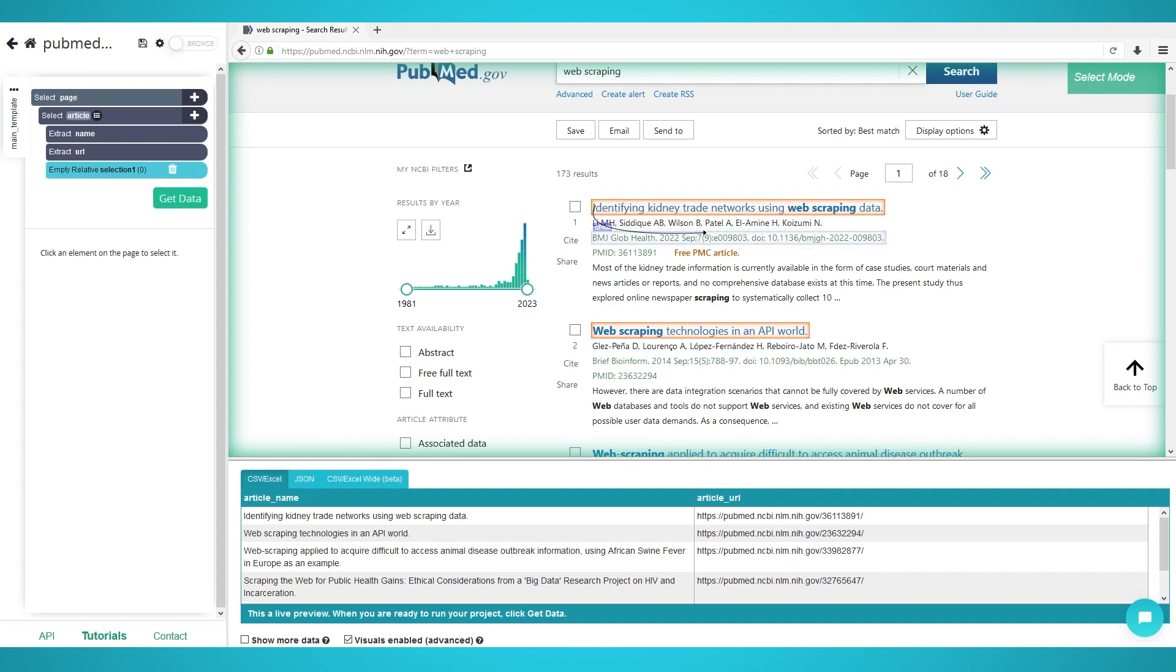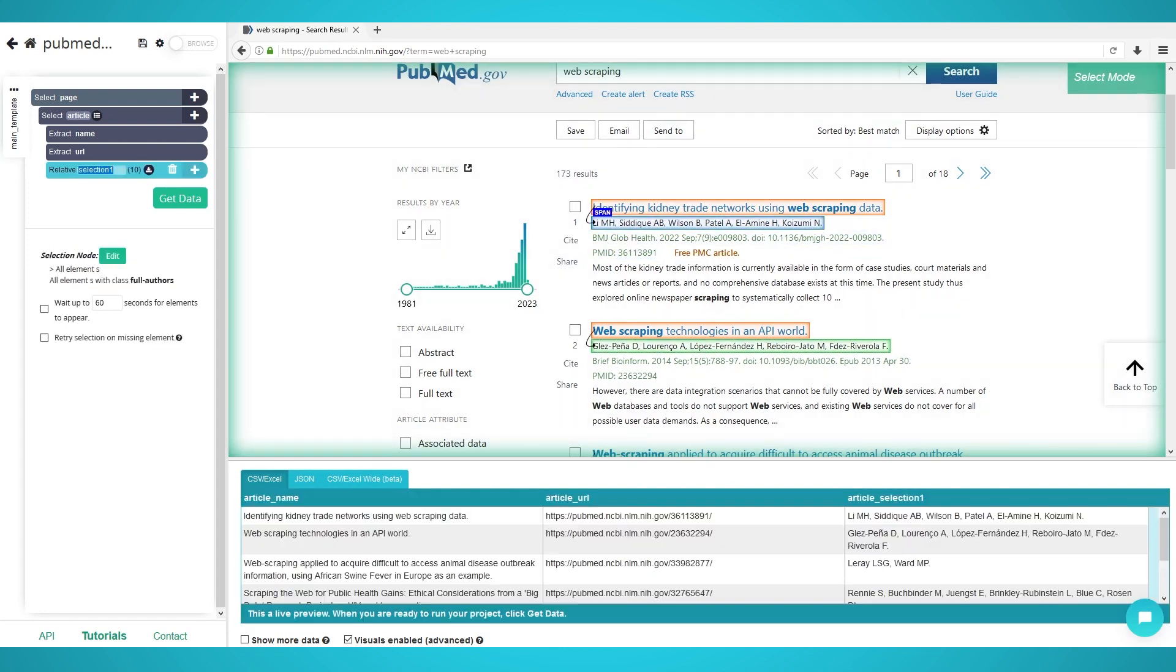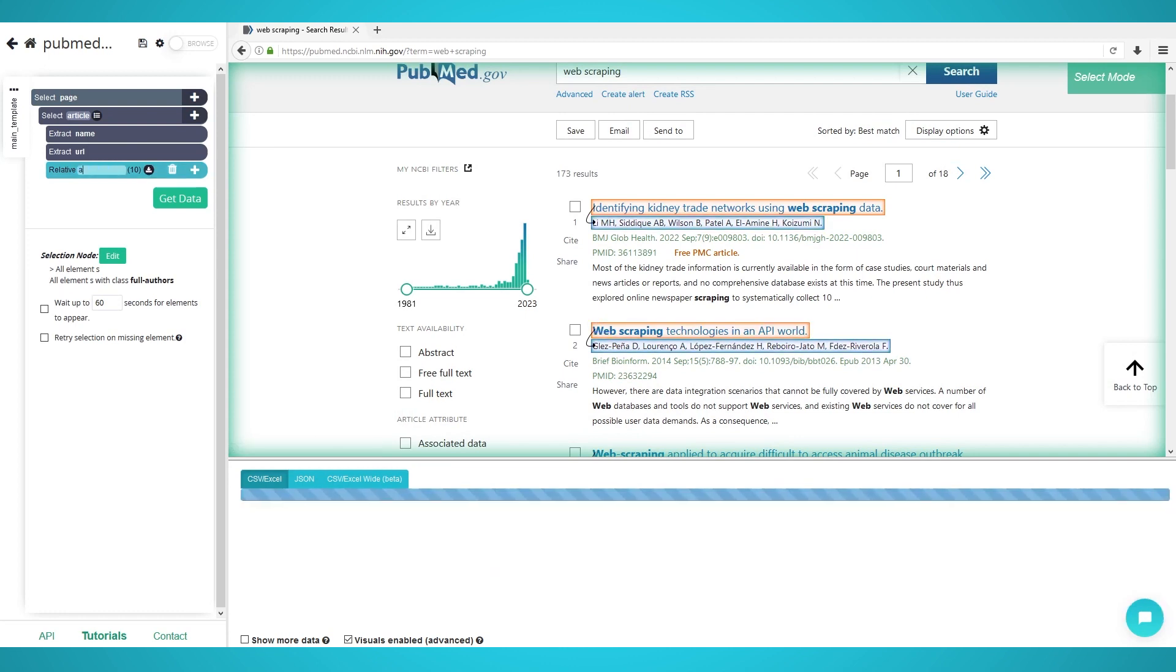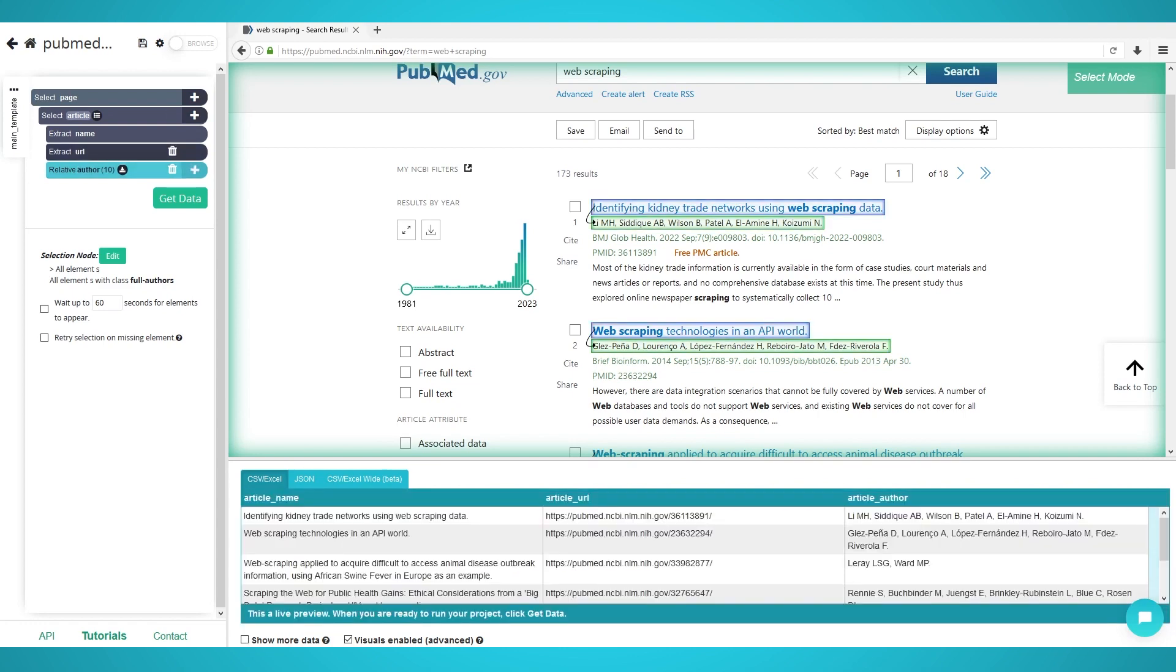Choose relative select and click the first article's title again. Move the arrow to the respective article's authors and click to close the arrow. All 10 article authors will now be extracted. Rename the selection on the left to author.